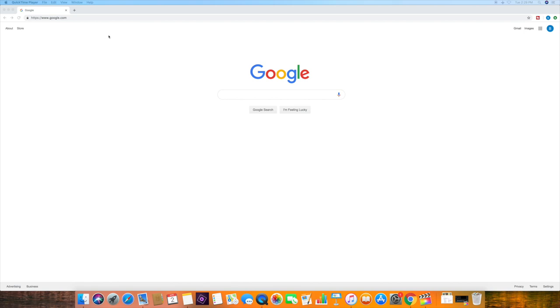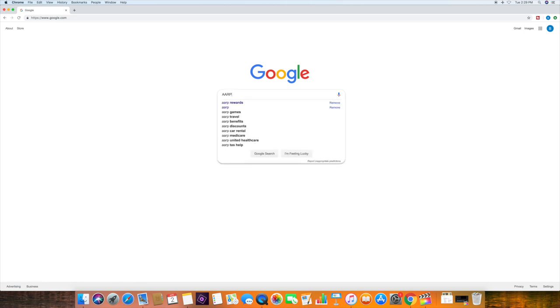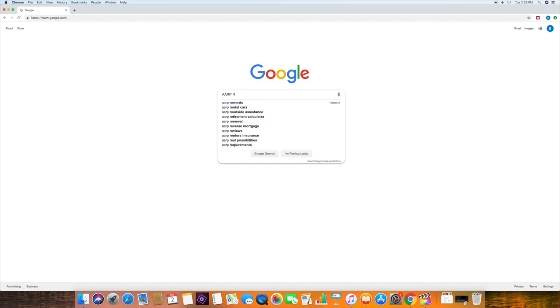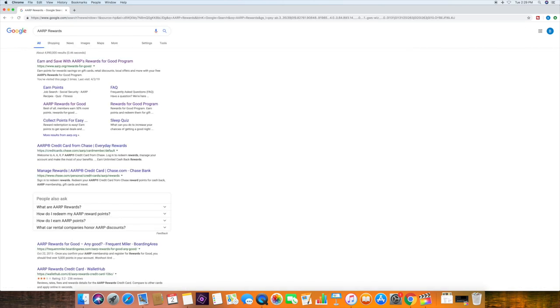Okay, guys, the first thing we want to do is go to Google, and then you want to search for AARP Rewards. Click Enter. It's going to bring you to a screen like this. And then you'll want to click on Rewards for Good Program.